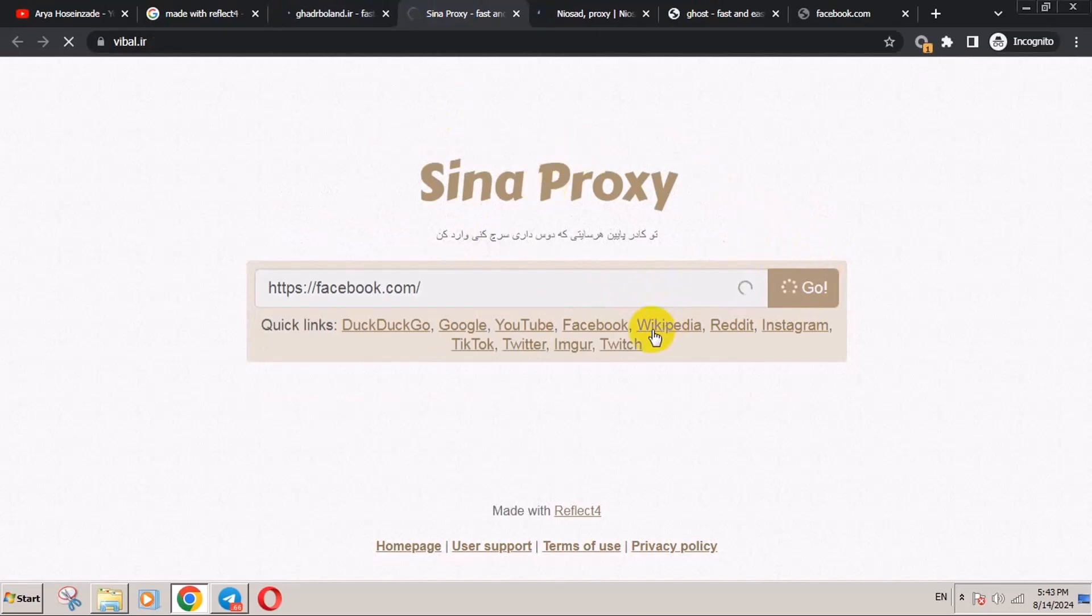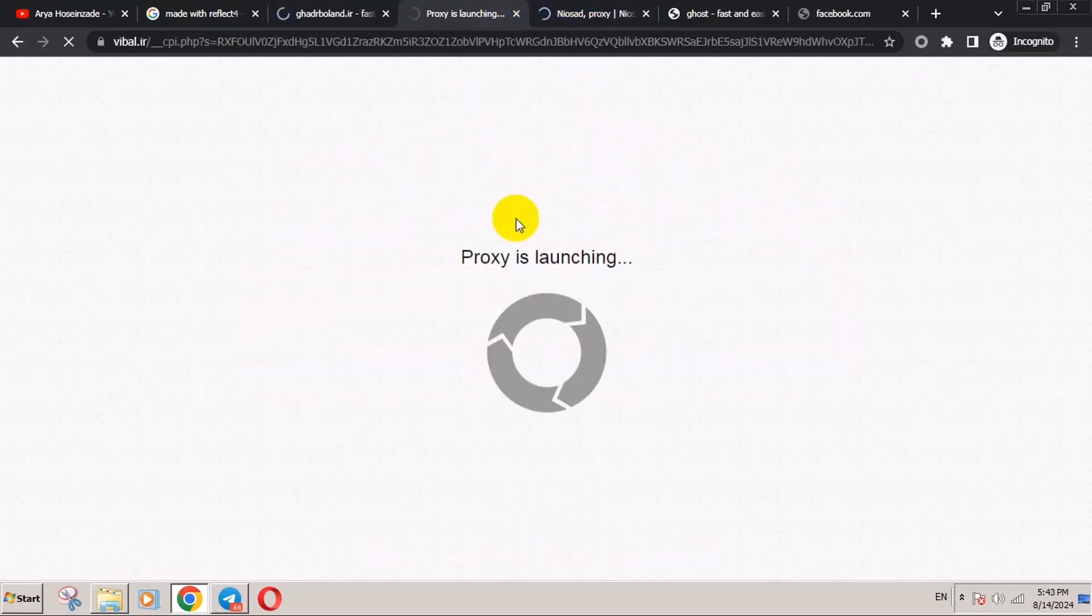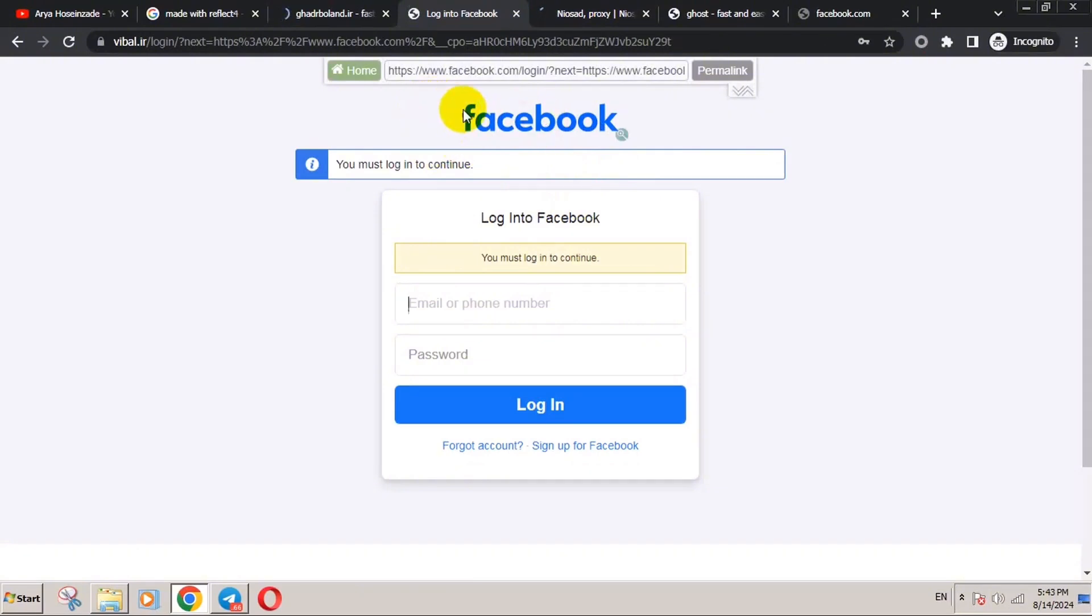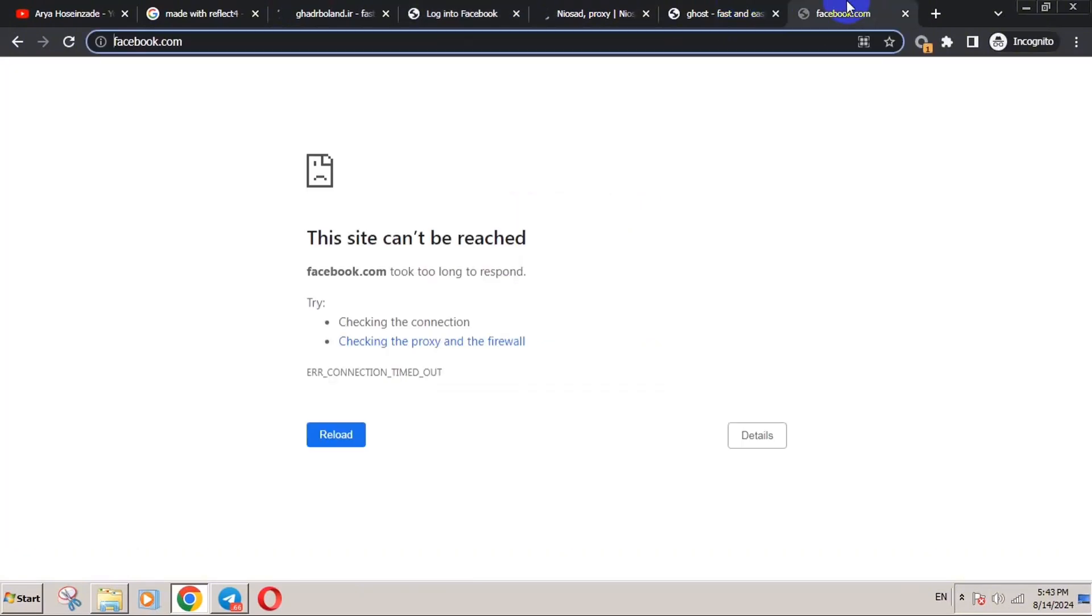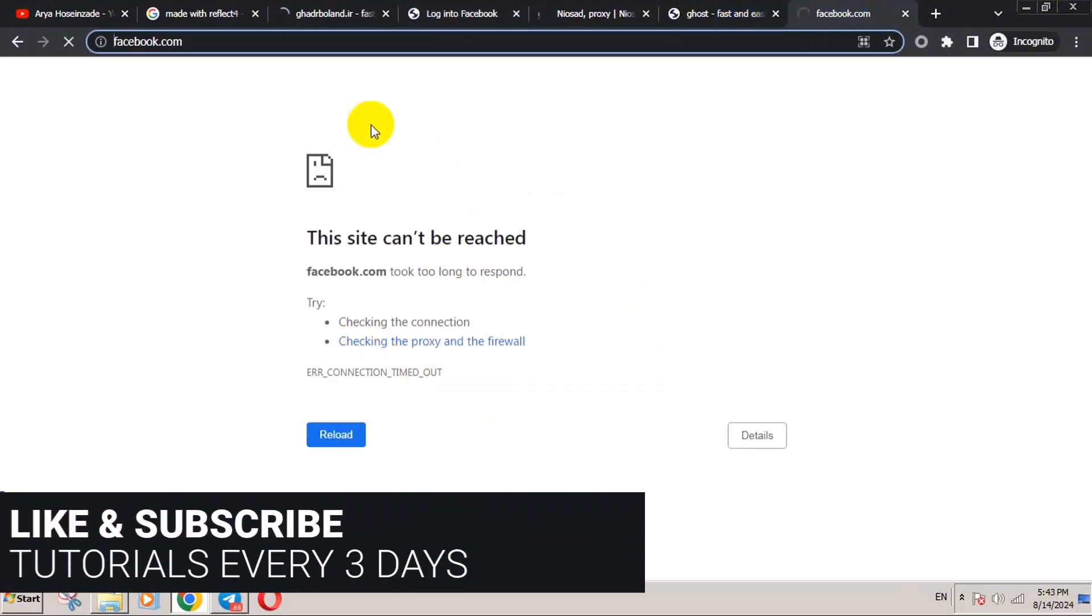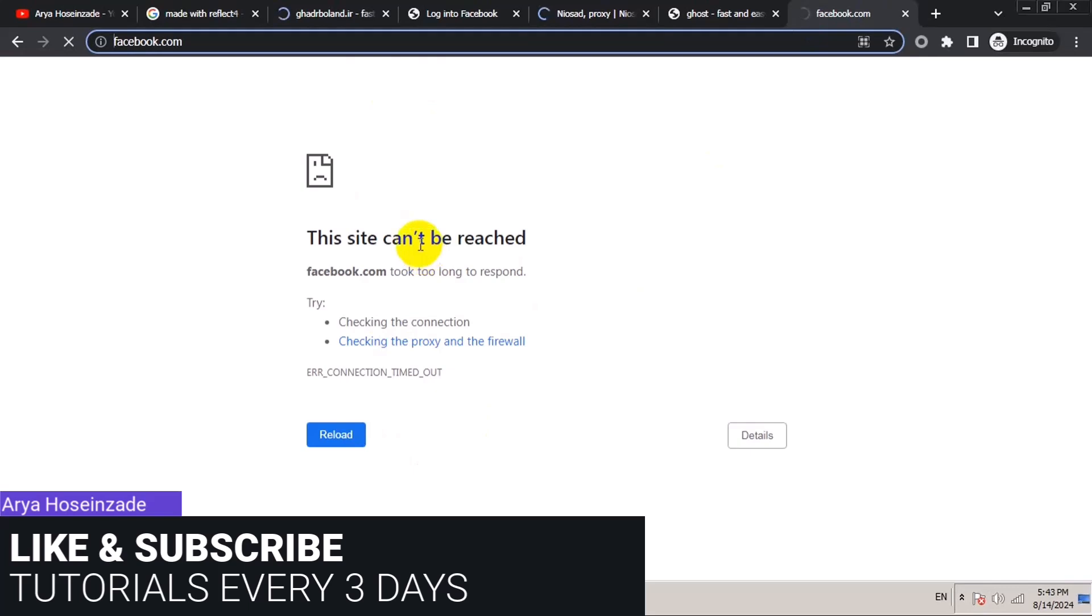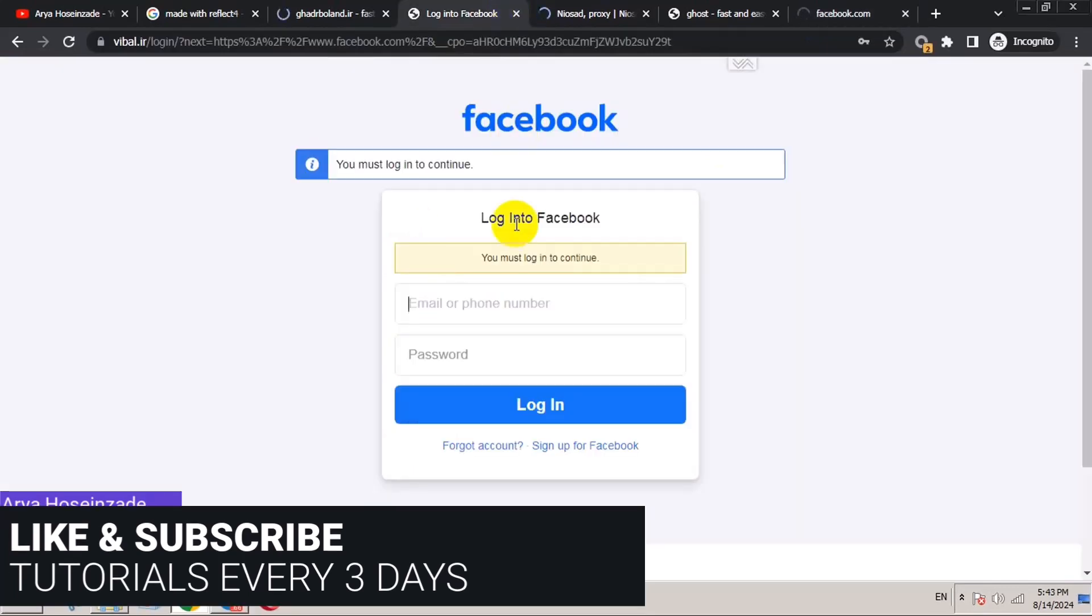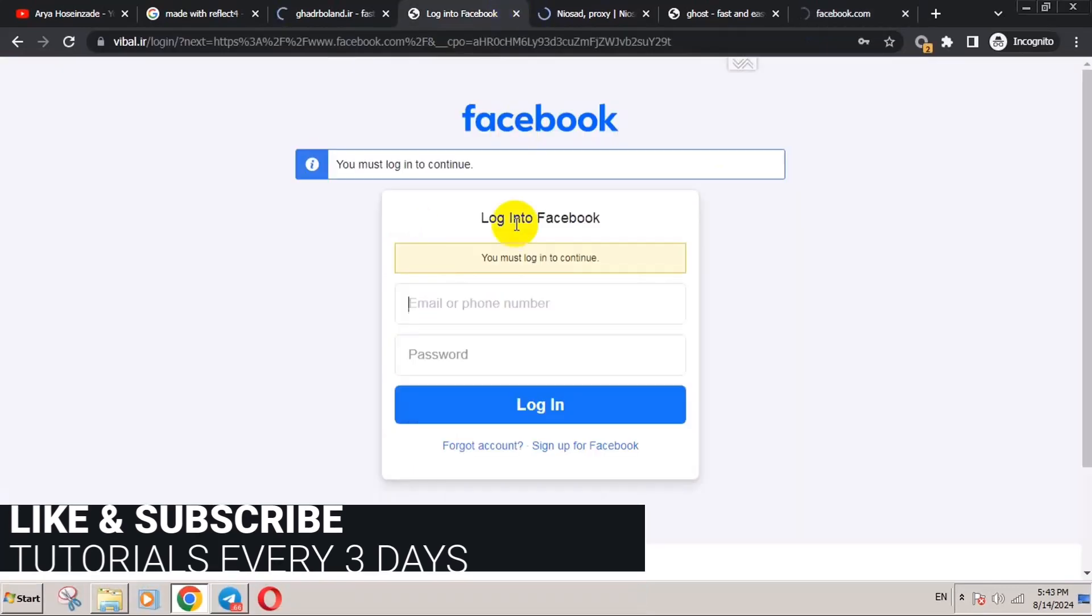If any of them didn't work, just change your site. Here it's working. The proxy is launched. You can access Facebook here. As you can see, I couldn't before. So let's check an IP.